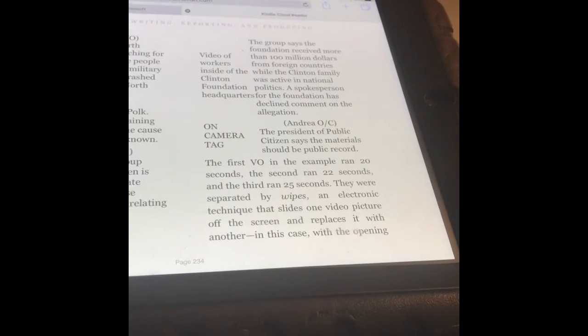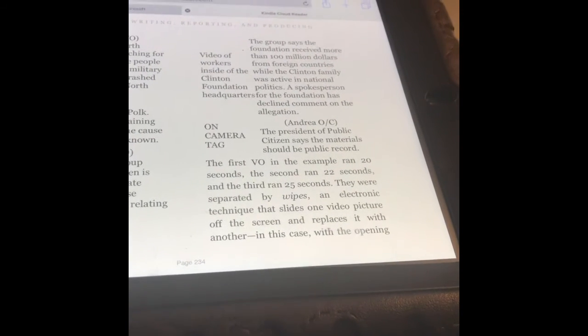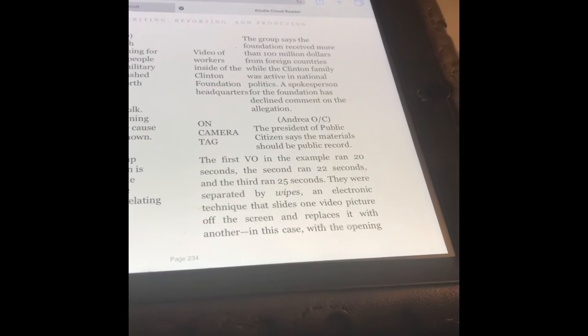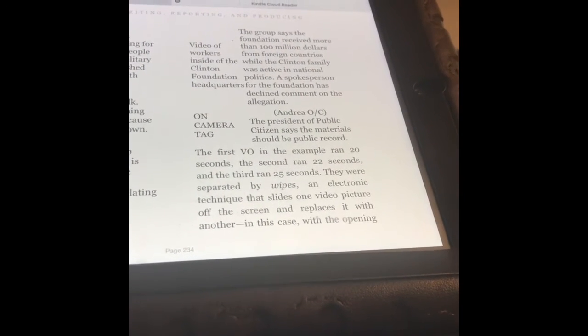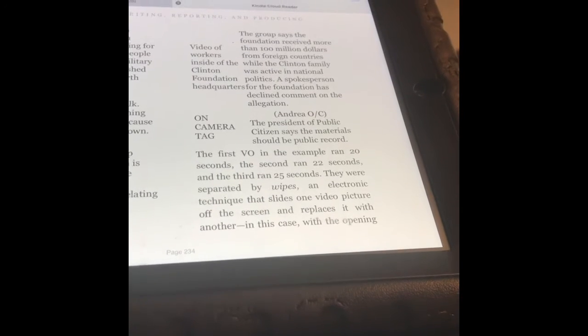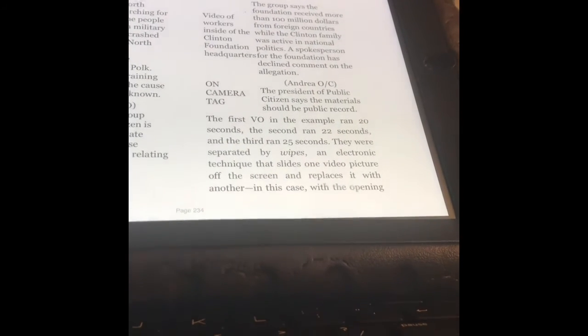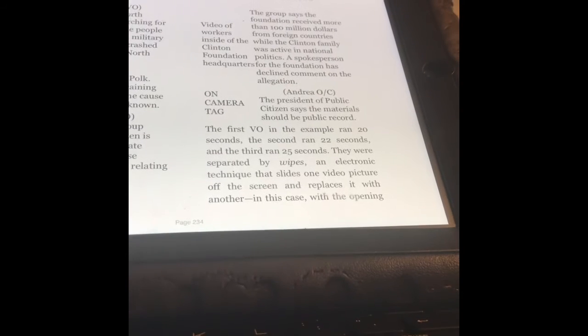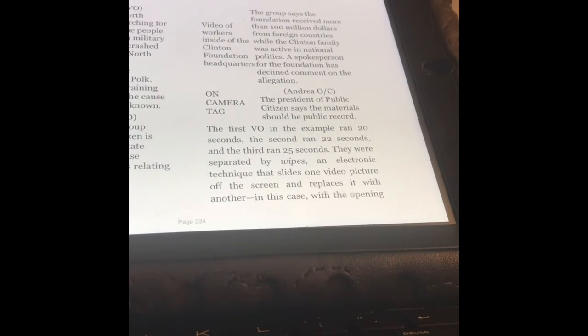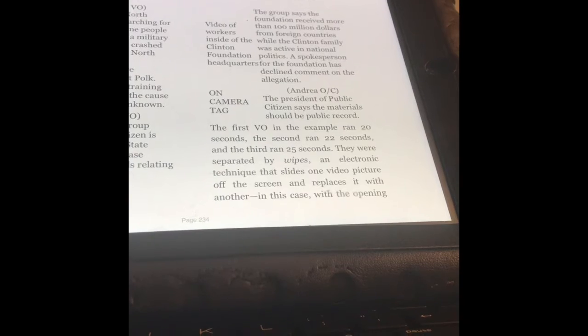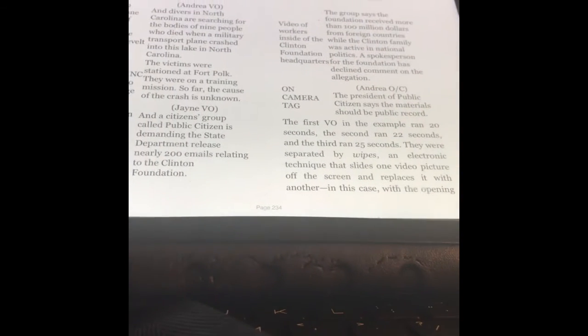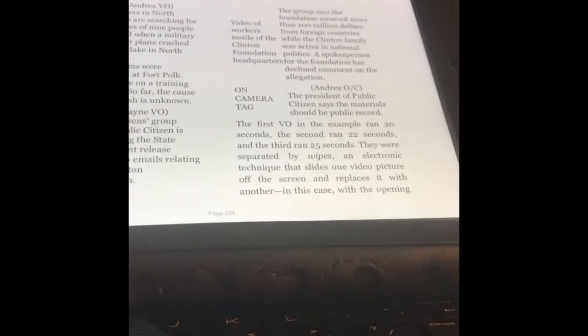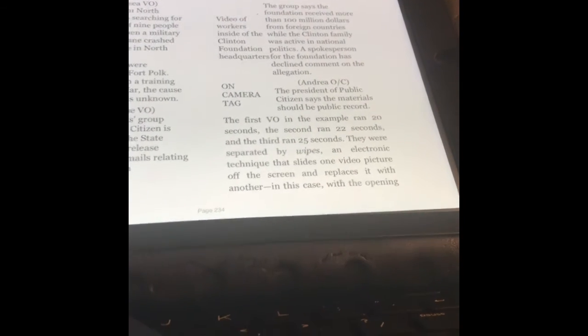The video switches to workers inside the Clinton Foundation headquarters while Jane keeps reading. The group says the foundation received more than $100 million from foreign countries while the Clinton family was active in national politics. A spokesperson has declined to comment. Look on the left, what it says: on-camera tag. That means our anchors are going to be back on camera. Andrea's on camera now talking: The president of Public Citizen says the materials should be public record. So you have three different stories, three different VOs. That's how I want you to script your VOs when you're doing your assignment.